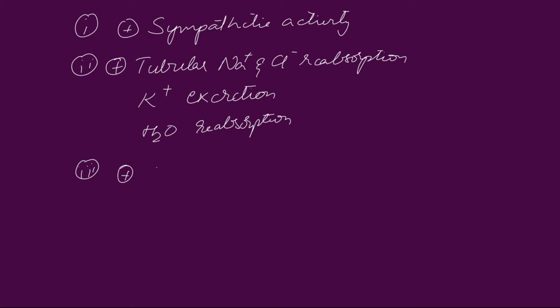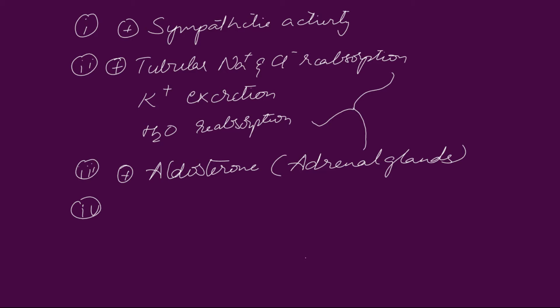Third, it promotes the secretion of aldosterone from the adrenal glands of kidney. Fourth, it causes increased arterial vasoconstriction, which also causes increased blood pressure.